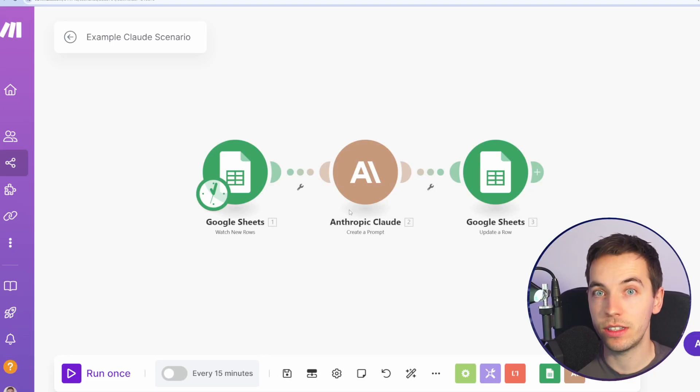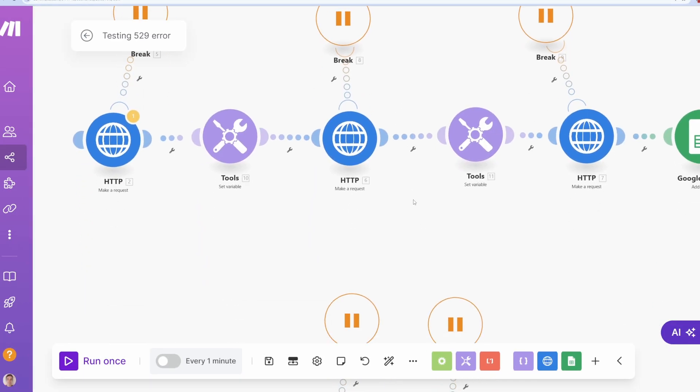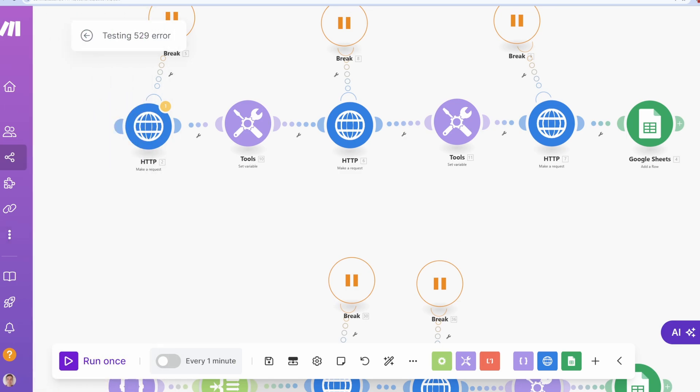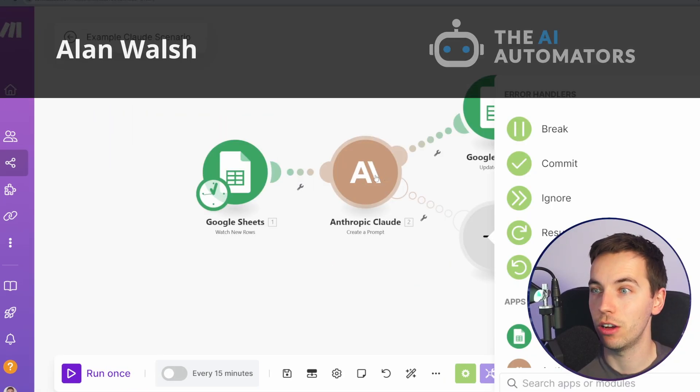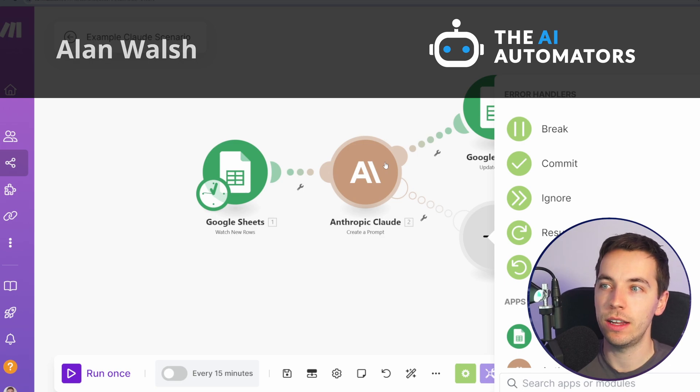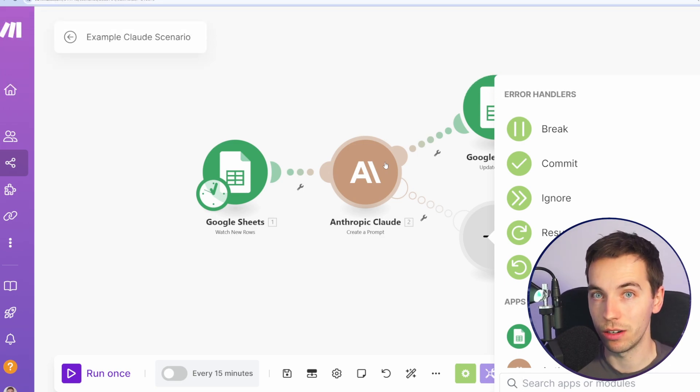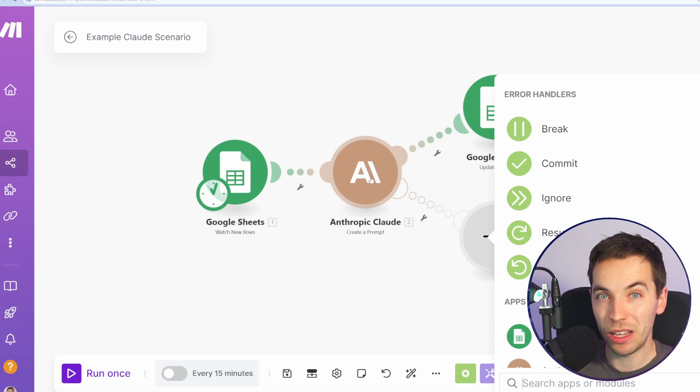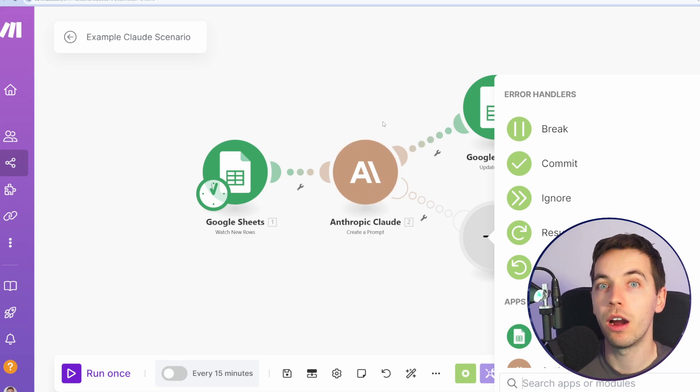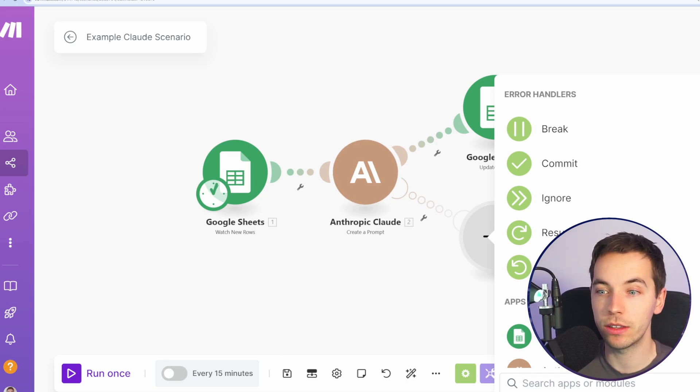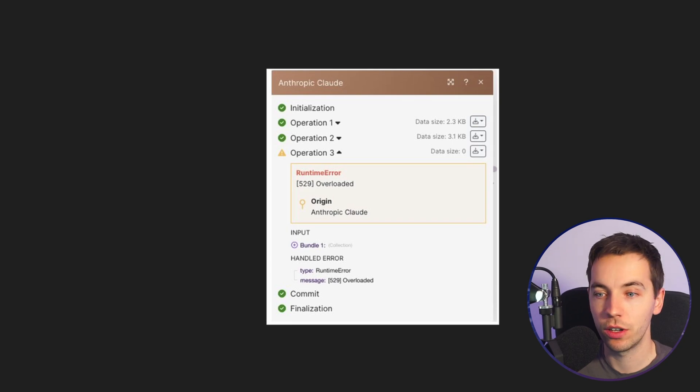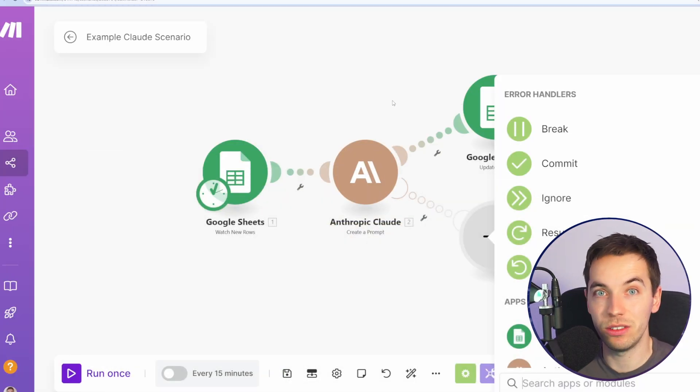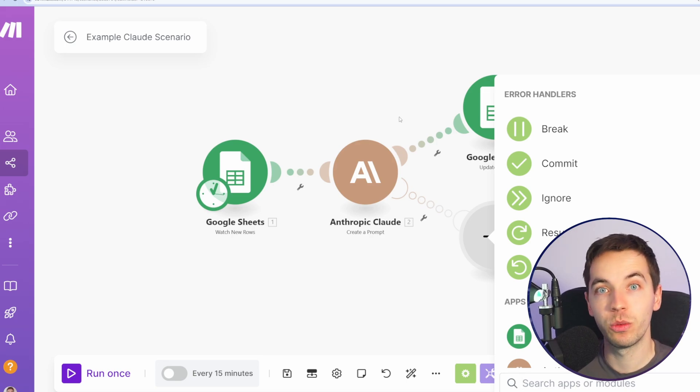Today I'm going to be extensively testing the break error handler within make.com. You right-click on any module like this, which is an external call to Claude. When we're calling external APIs they may return with an error and it might only be temporary. For example, Claude and OpenAI's GPT-40 are really heavily bombarded because they're very popular APIs, so they might temporarily respond with an overloaded or server error. If you just waited a few seconds or a minute and do the call again, then it should work.